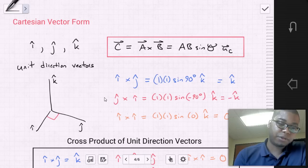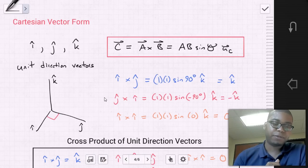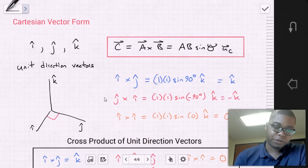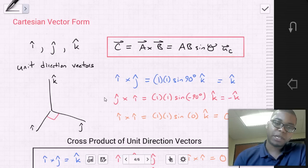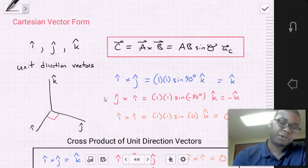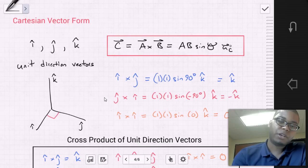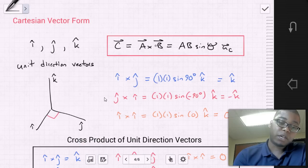Let's start with Cartesian vector form — one method to solve a cross product. We know our unit direction indices i, j, and k, which describe the directions of x, y, and z. Using the equation C = |A| × |B| × sin(θ) × UC, let's consider the cross product of unit direction vector i and unit direction vector j.